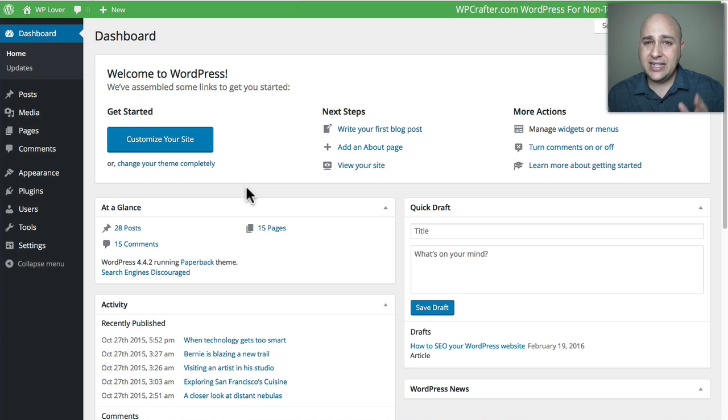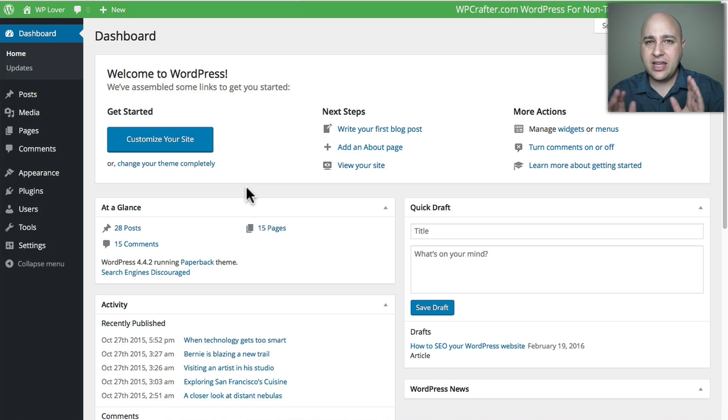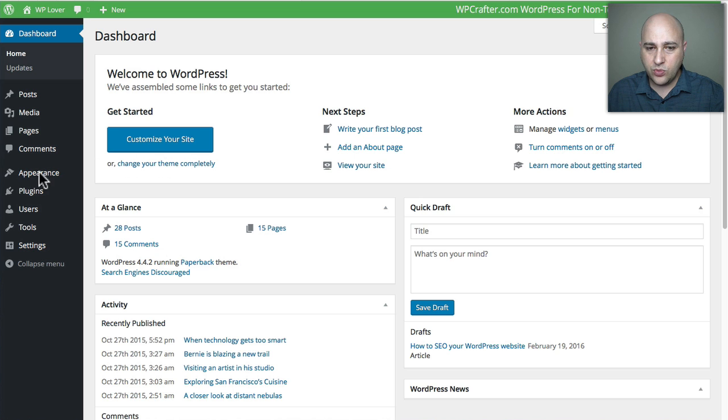Either way, this is going to be your fix. So I'm logged into WordPress.